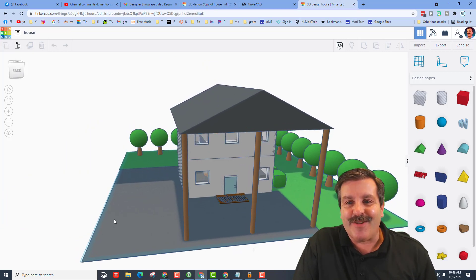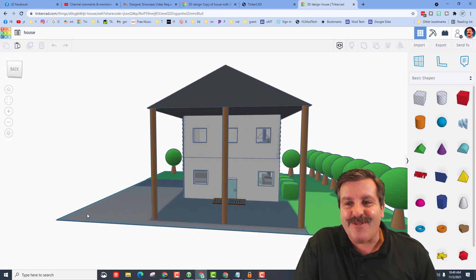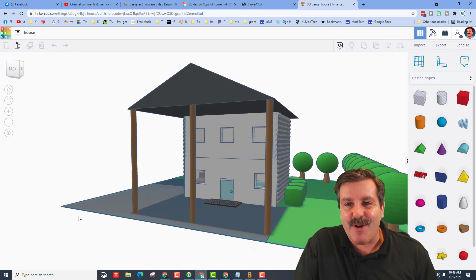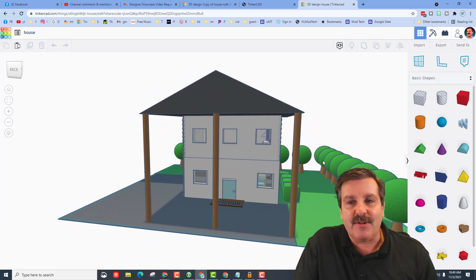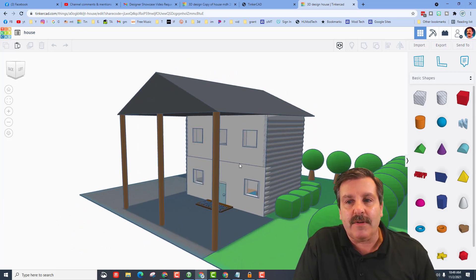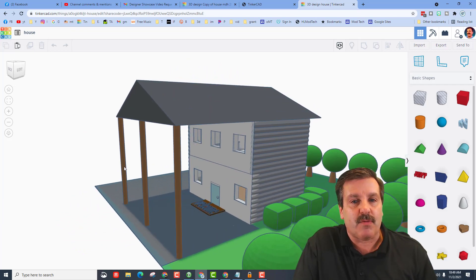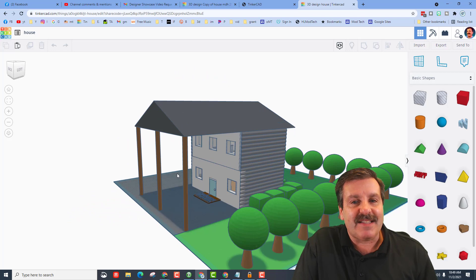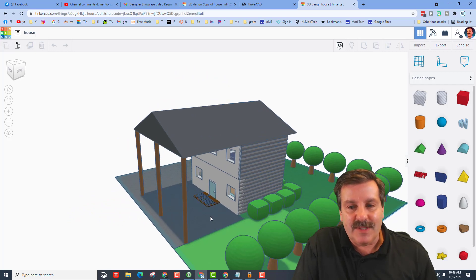All right, everybody, so this is Brody's Tinkercad house. As you can see, two levels. Still has a roof, but he's got sweet columns. He's got a nice welcome mat.